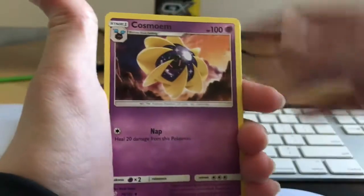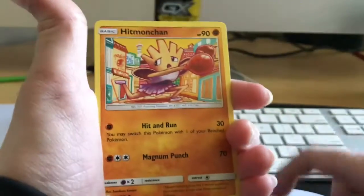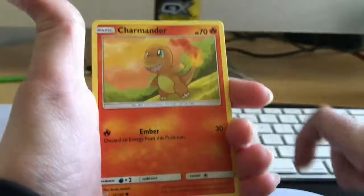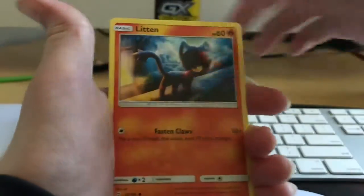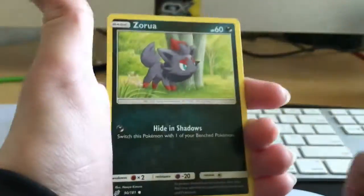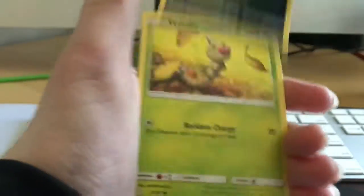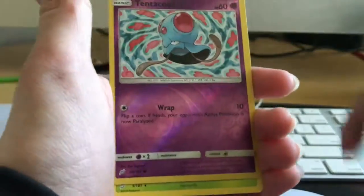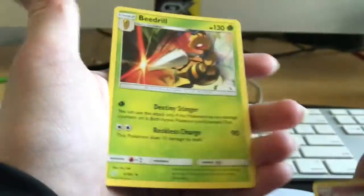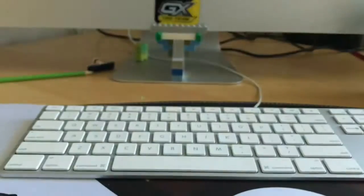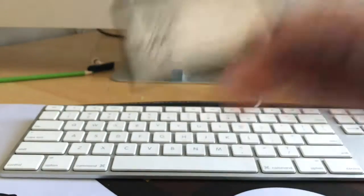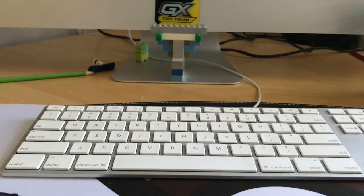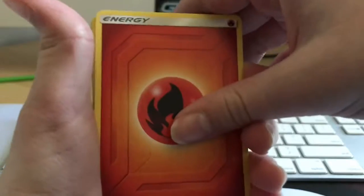Dark Energy, Kangaskhan, Cosmoem, Hitmonchan, Charmander, Staryu, Flaffy, Shroomish, Weedle, Reverse Tentacruel, and Beedrill. You kind of already saw what was in it.